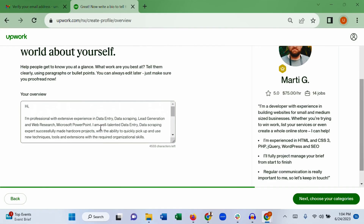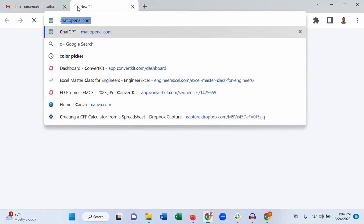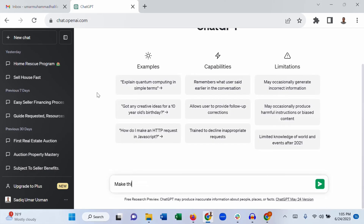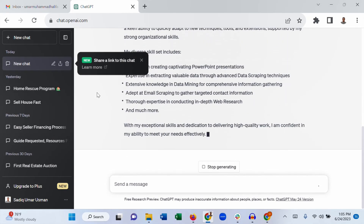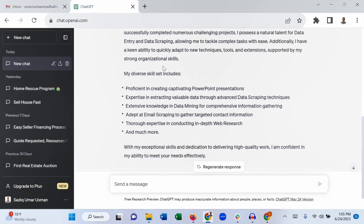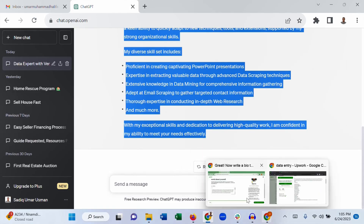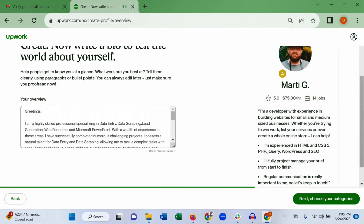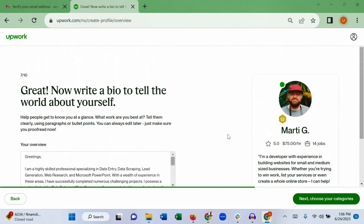You can also use AI to improve your overview. If you know ChatGPT, copy the description you already wrote, go to ChatGPT, and use a prompt like 'Make this introduction better,' then paste your intro. ChatGPT will rewrite and improve it for you. Go through the result carefully, make sure everything is correct — AI sometimes makes mistakes — then copy the improved version, go back to Upwork, paste it in, and make sure the formatting is correct before going to next.